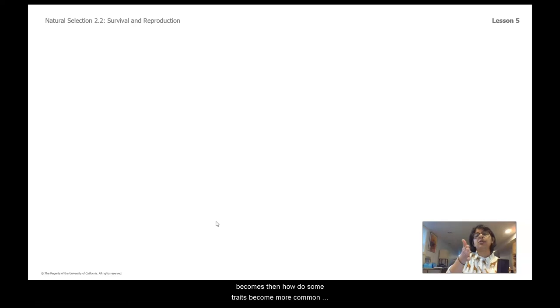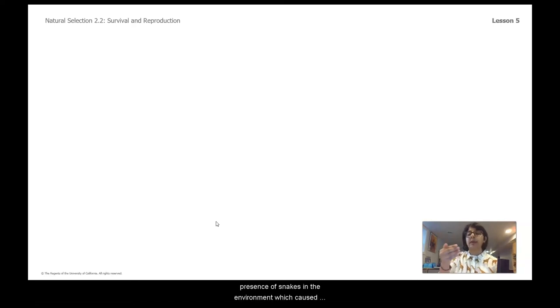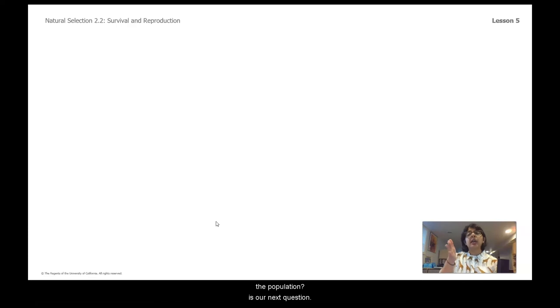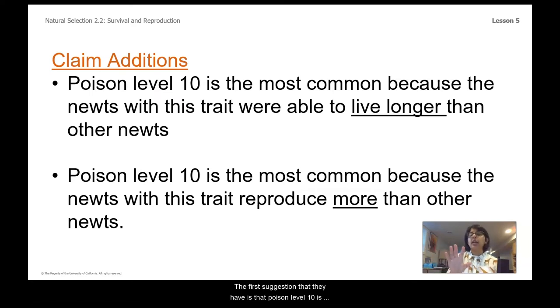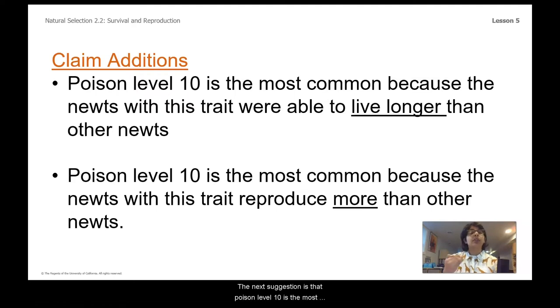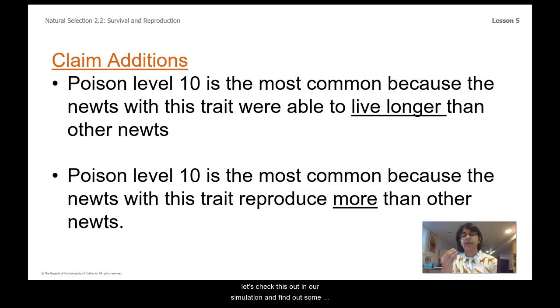Now the question becomes: how do some traits become more common in a population? We know the newt population became more poisonous because of snakes in the environment, making the trait for poison level an adaptive trait. Our park visitors have two suggestions: first, that poison level 10 is most common because those newts lived longer; second, that it's most common because those newts produced more offspring than others.